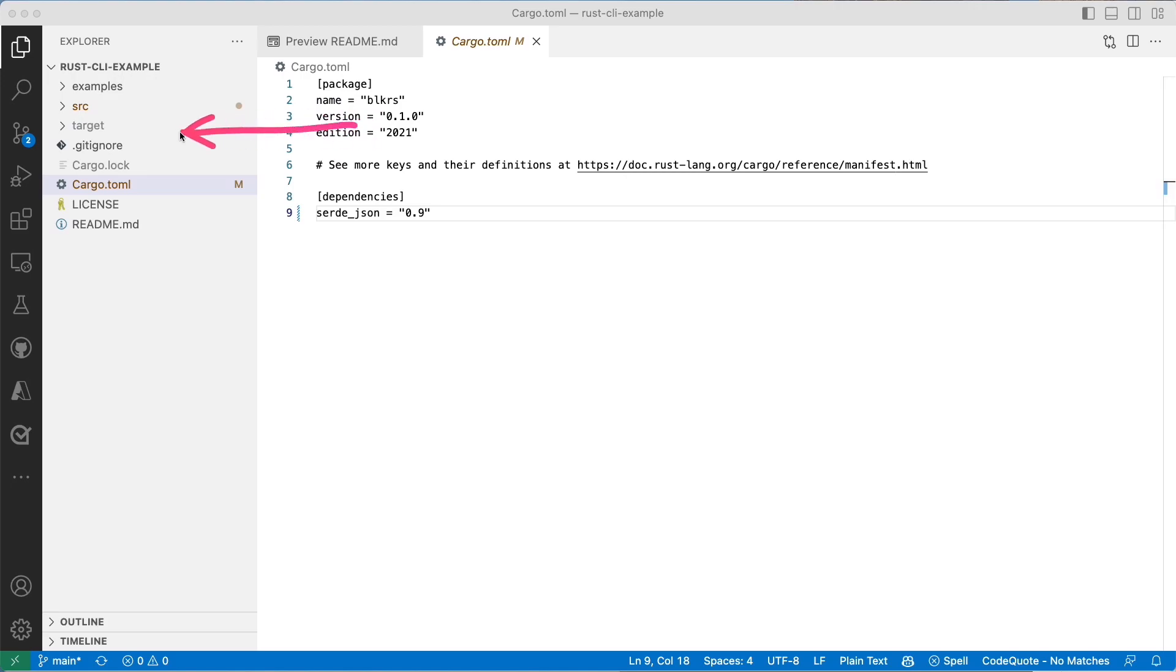Next, you're going to have a target directory. When you're building your Rust binary, those will get in there. There's nothing to do with that directory other than all the files that will get produced when you're building, compiling, and creating your binaries.